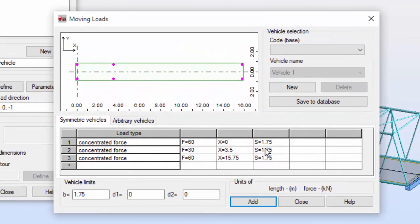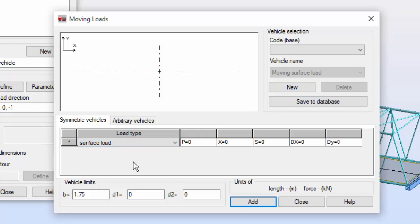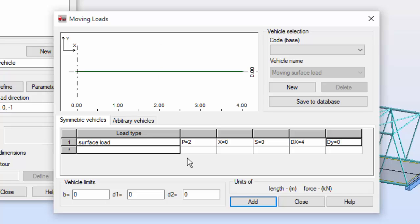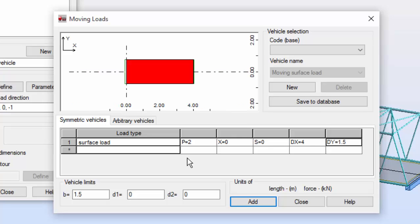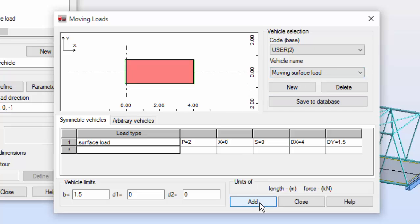I'm going to press the New button and call it 'Moving Surface Load'. On the load type it will be a surface load. The P will be 2, the X will be 0, the S will be 0, the DX will be 4 — this is the definition of the area of this surface load — and the other dimension will be 1.5. Now I'm going to press Save to Database, saving to the user database previously defined, and I'll set this as Add and Close.